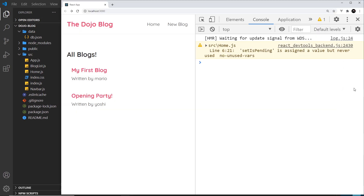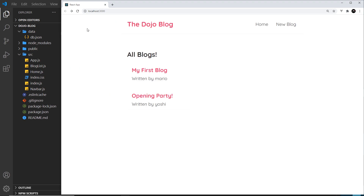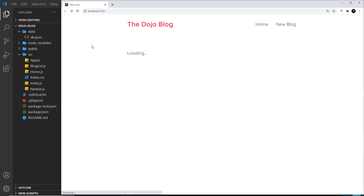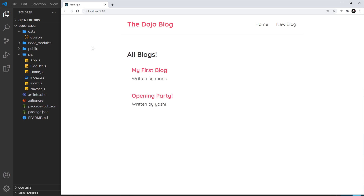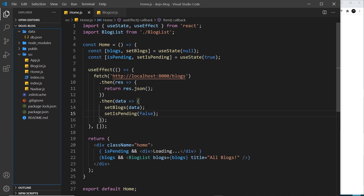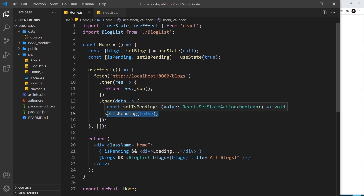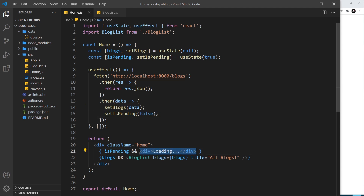So now if I save this and refresh — it's going to be very, very quick, so keep your eyes peeled. Loading is there for a split second, and then we see all blogs. They don't show at the same time, because as soon as we have blogs and we set blogs, then we set isPending to false, and therefore the loading message no longer shows.